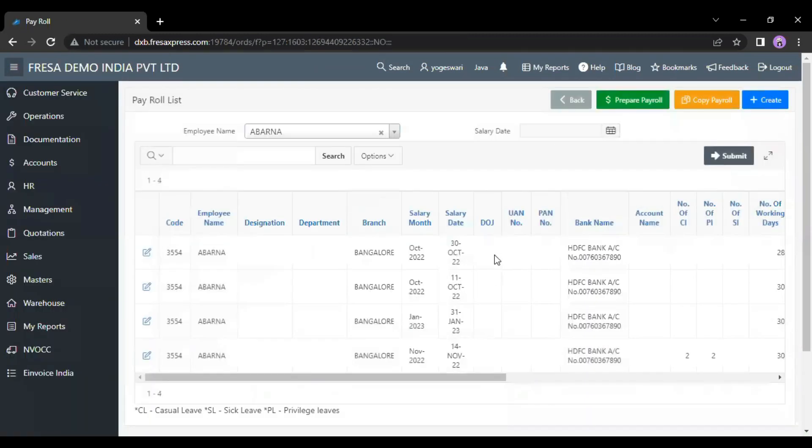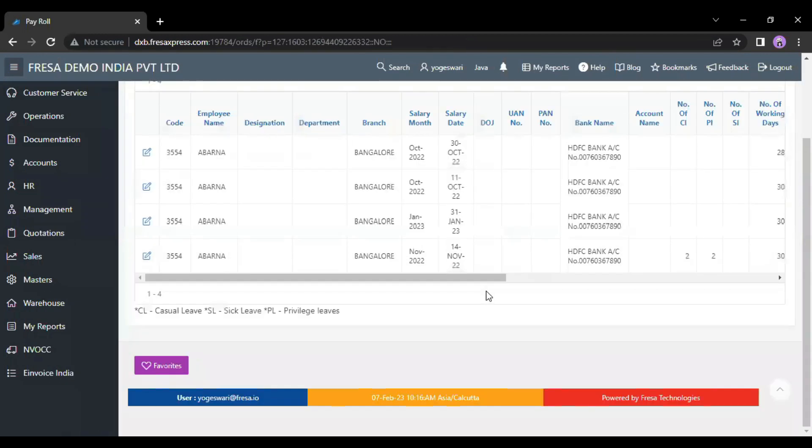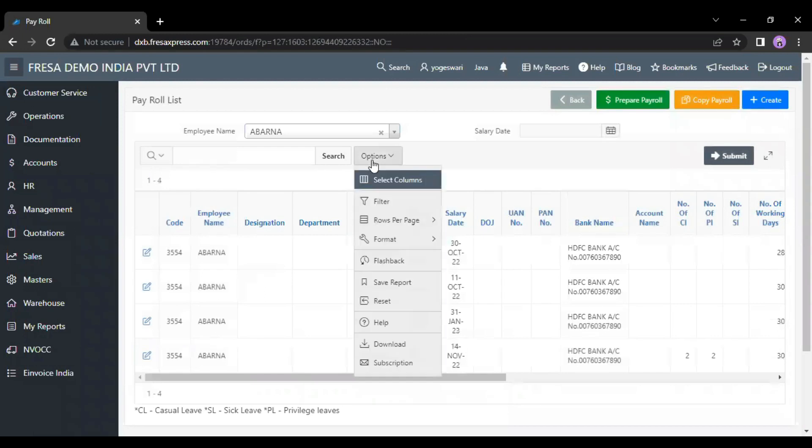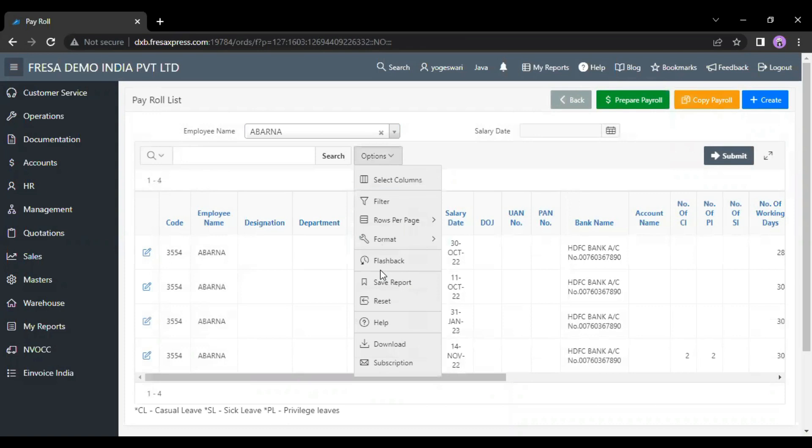After clicking the submit button, now we can see the payroll list of a particular employee. Here we can click the options button to download this report. This is how to download a payroll list by employee name using the Freza application. Thanks for watching.